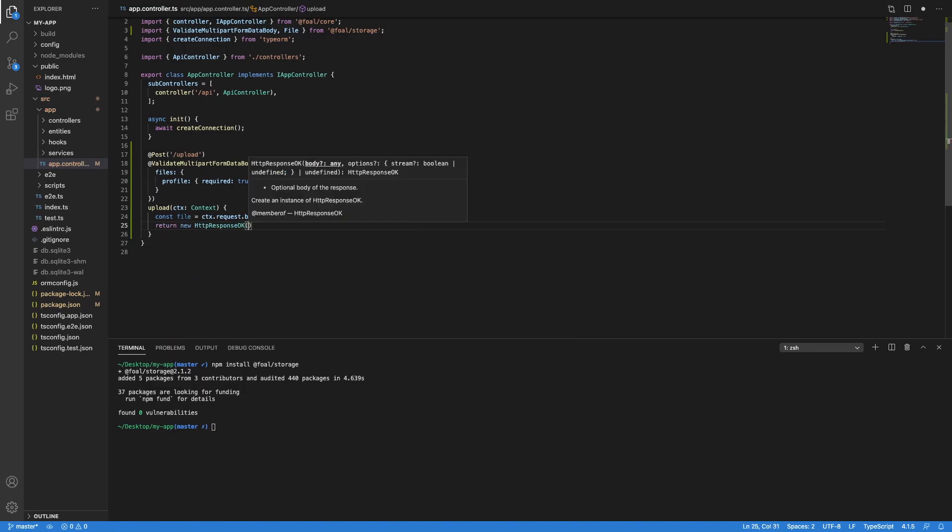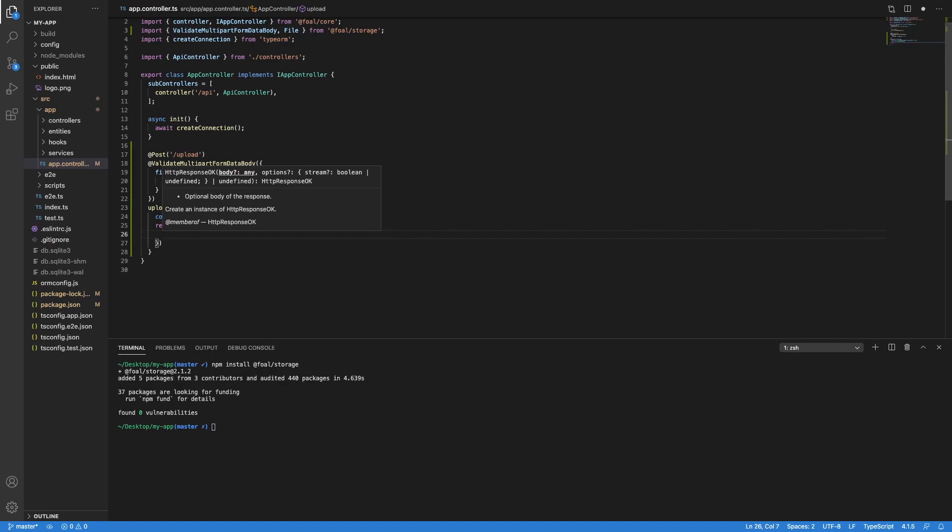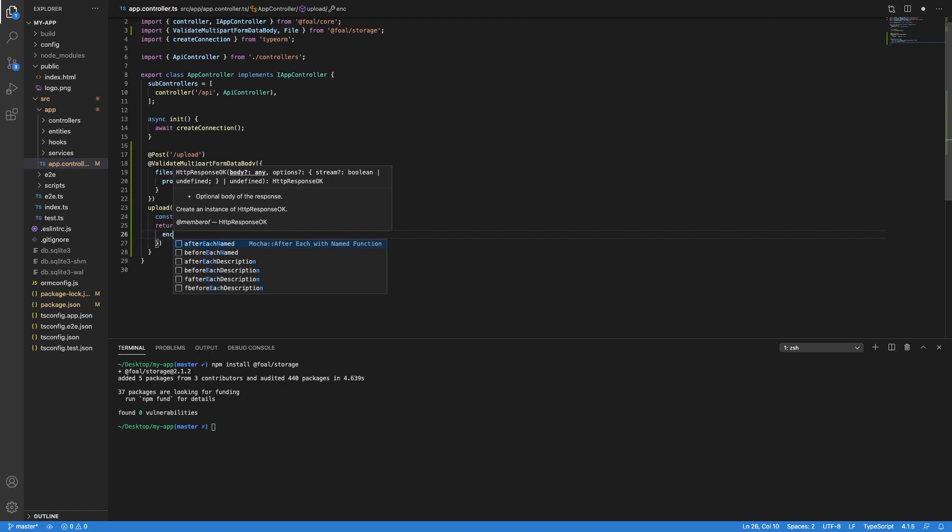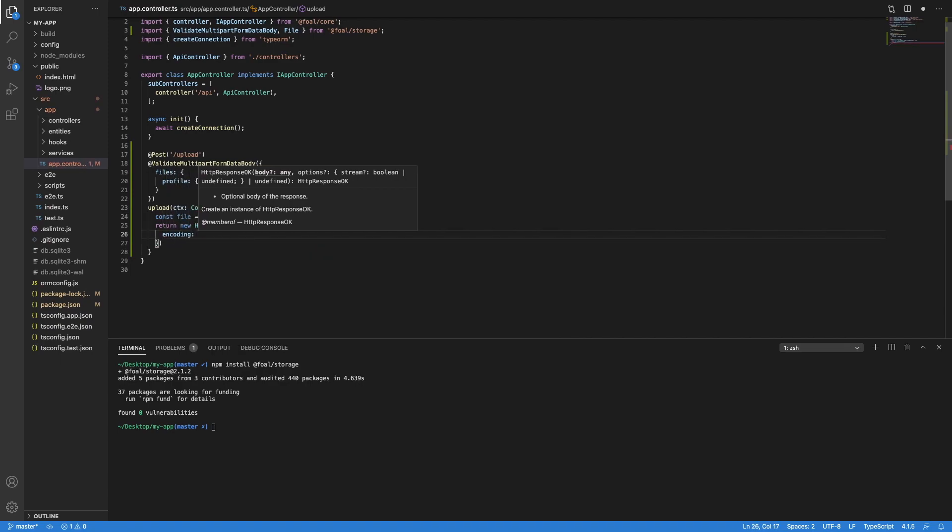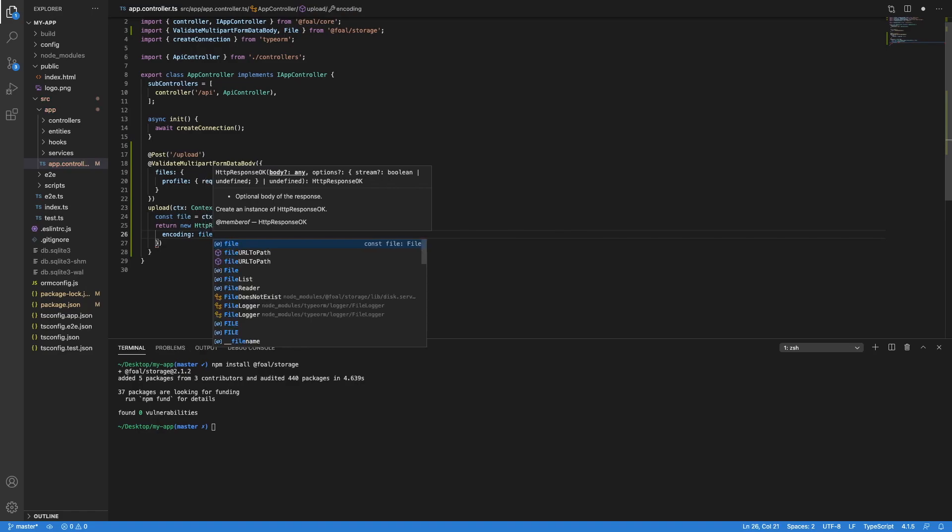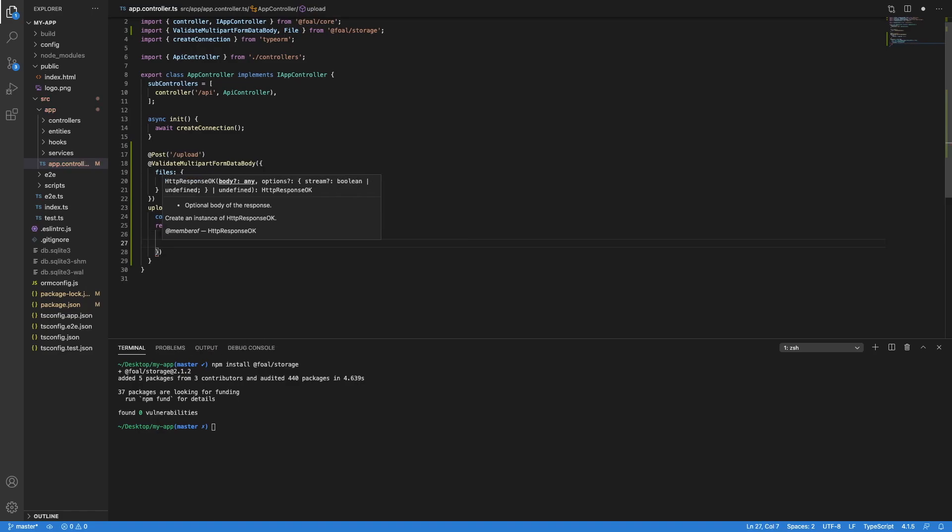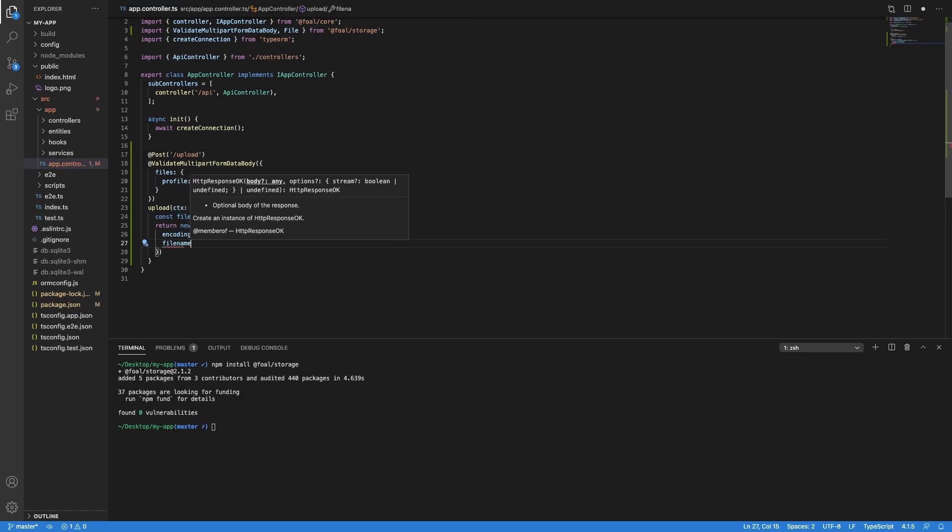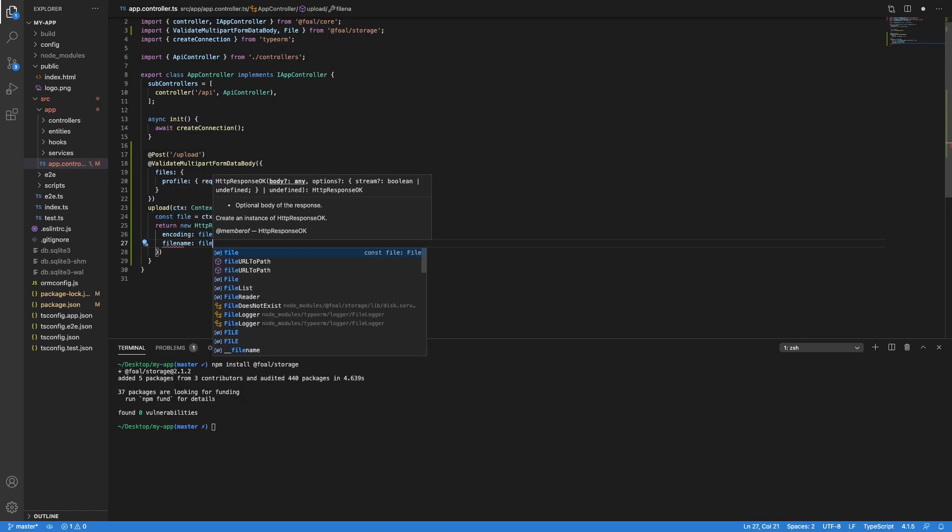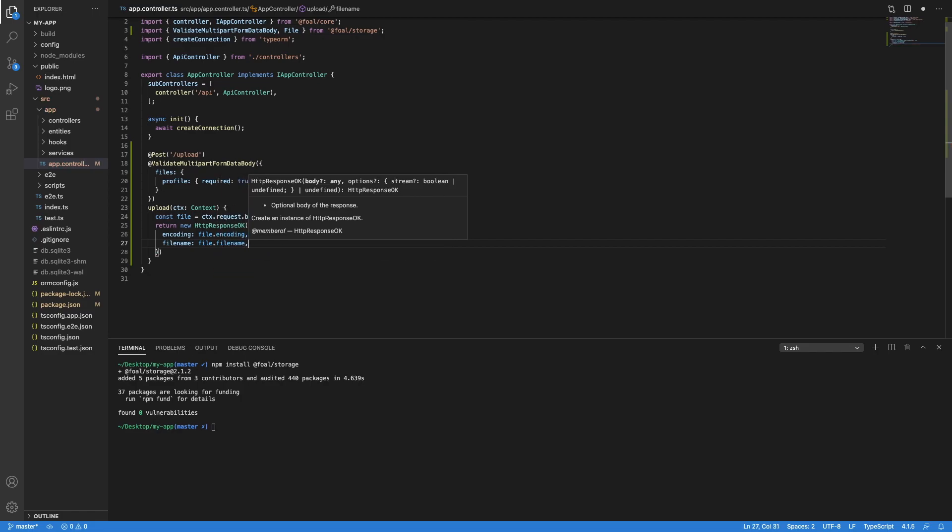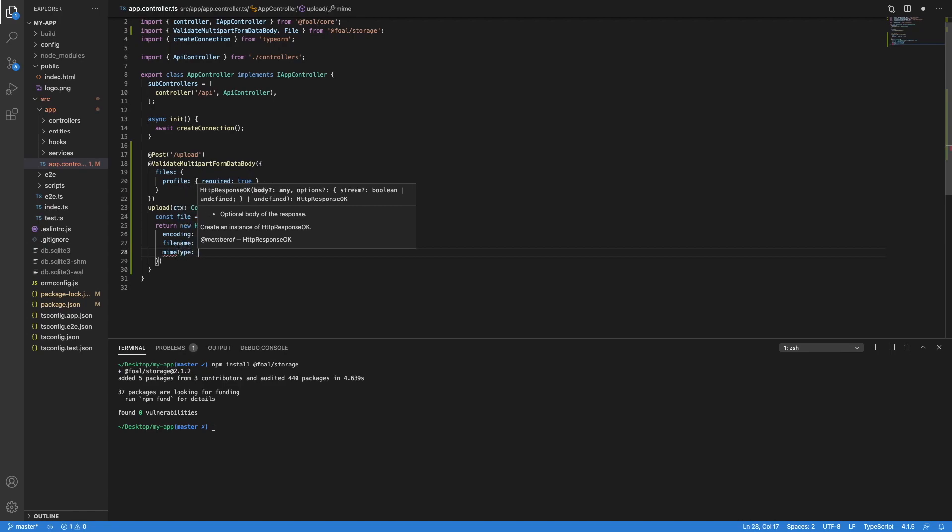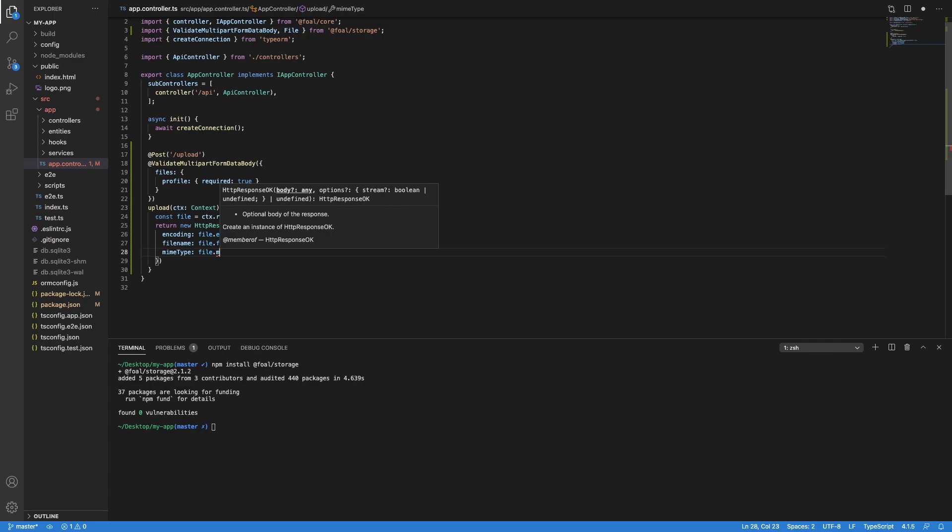So let's say we want to return the metadata to the client to show them in the browser. We can do this as follows. We can print the encoding, we can display the file name, and we can display the mime type.